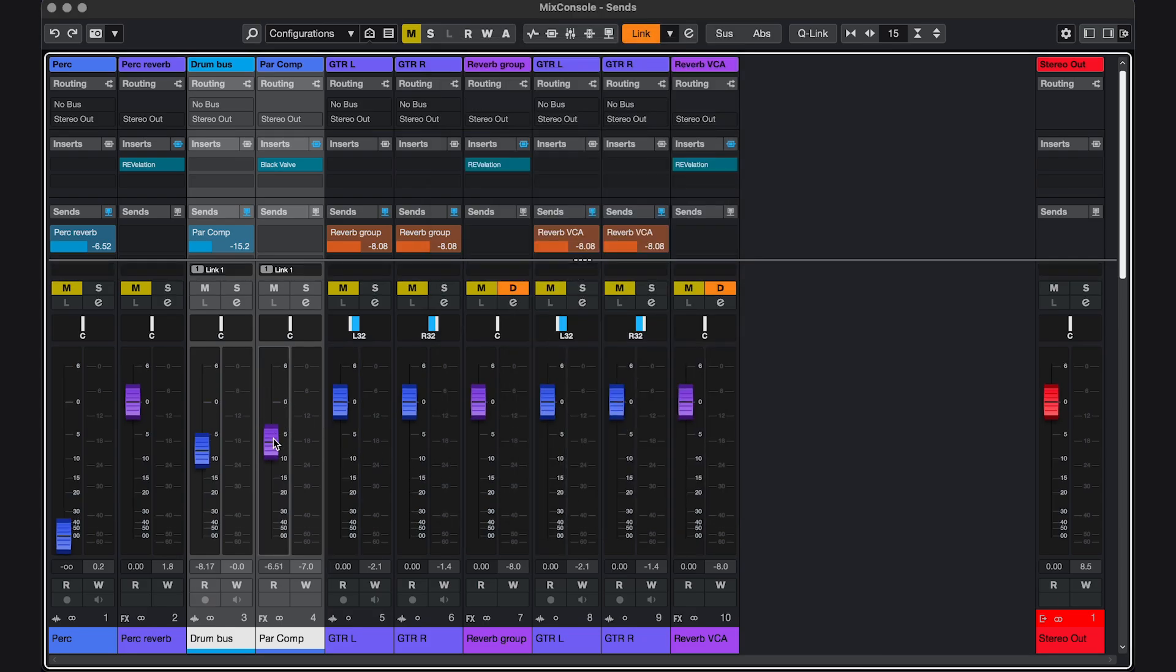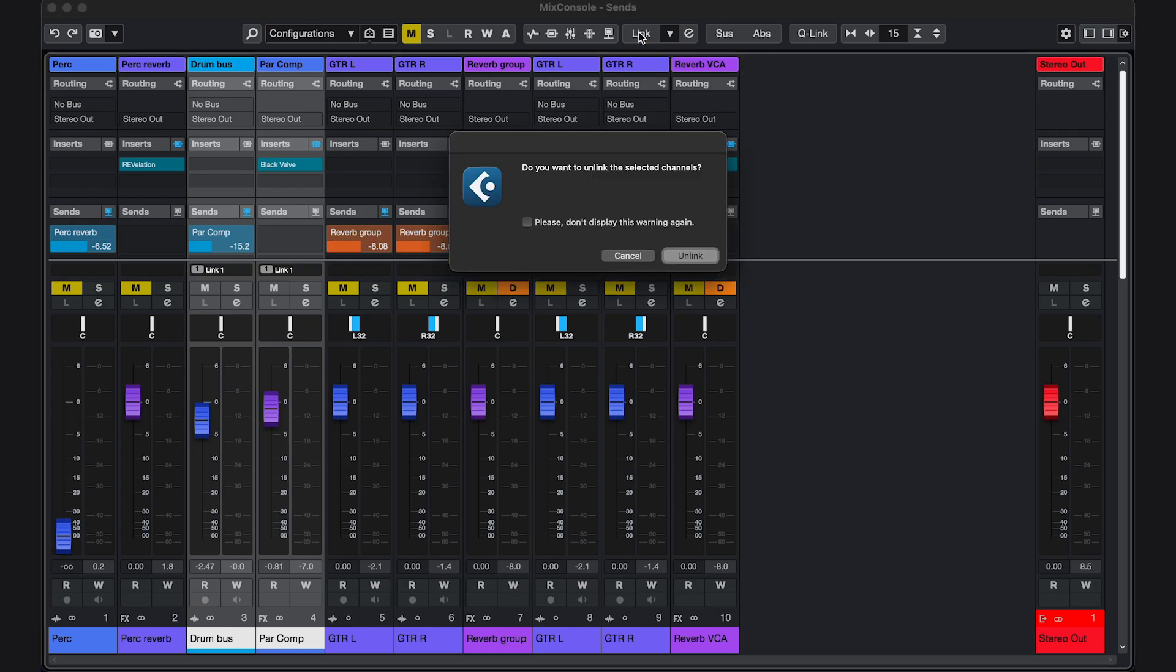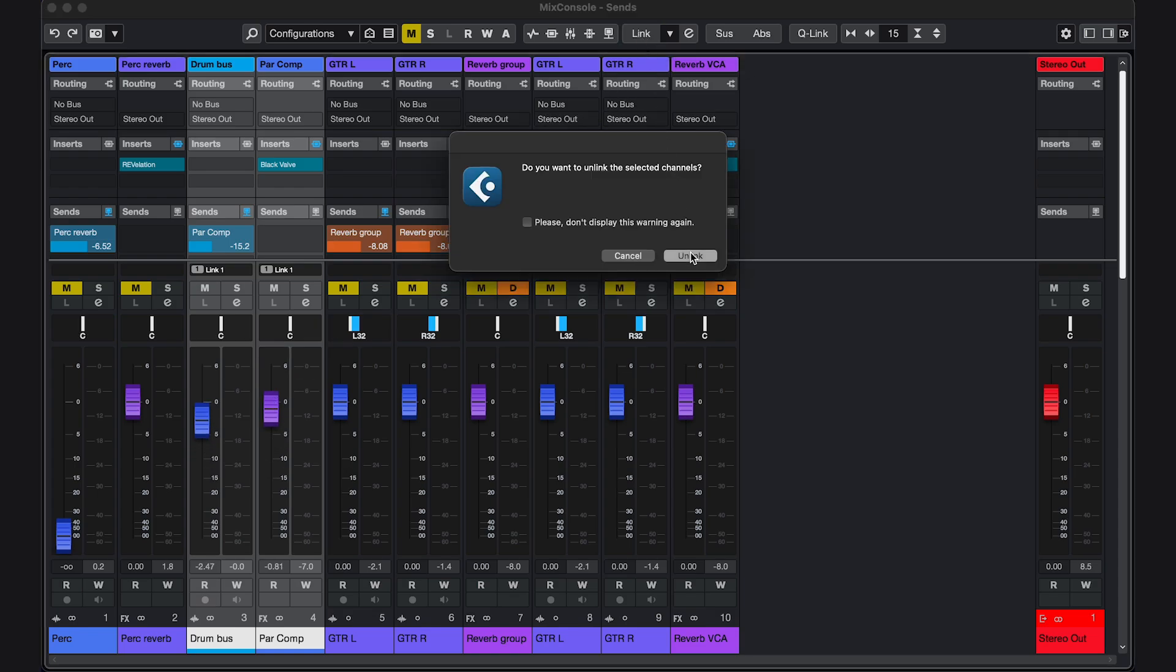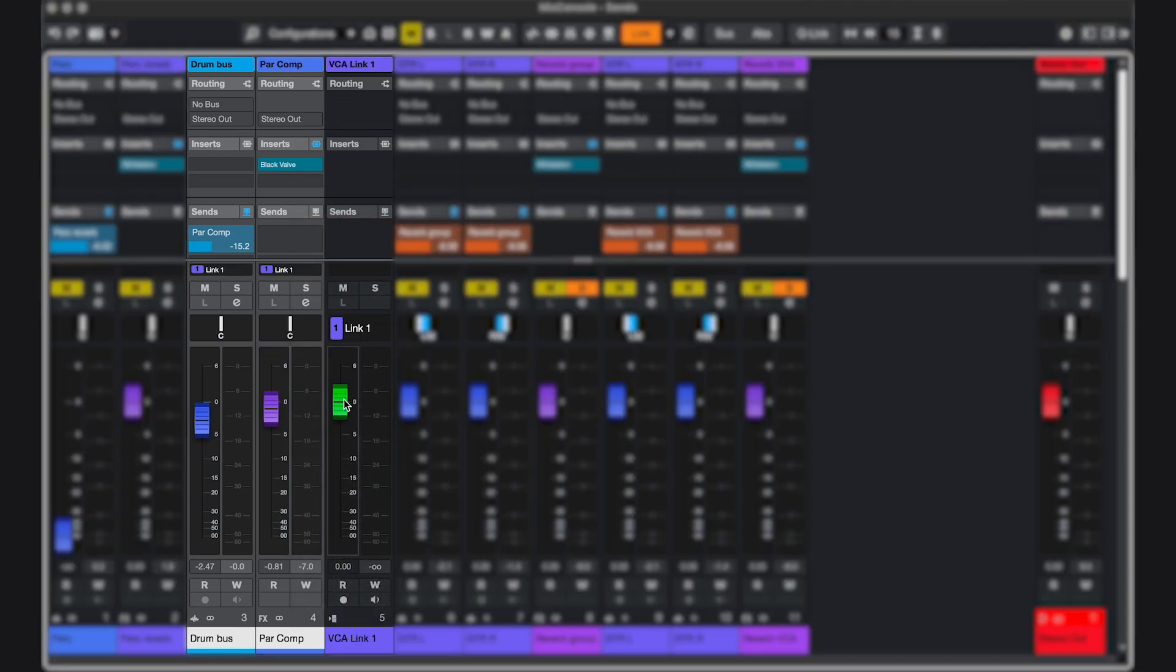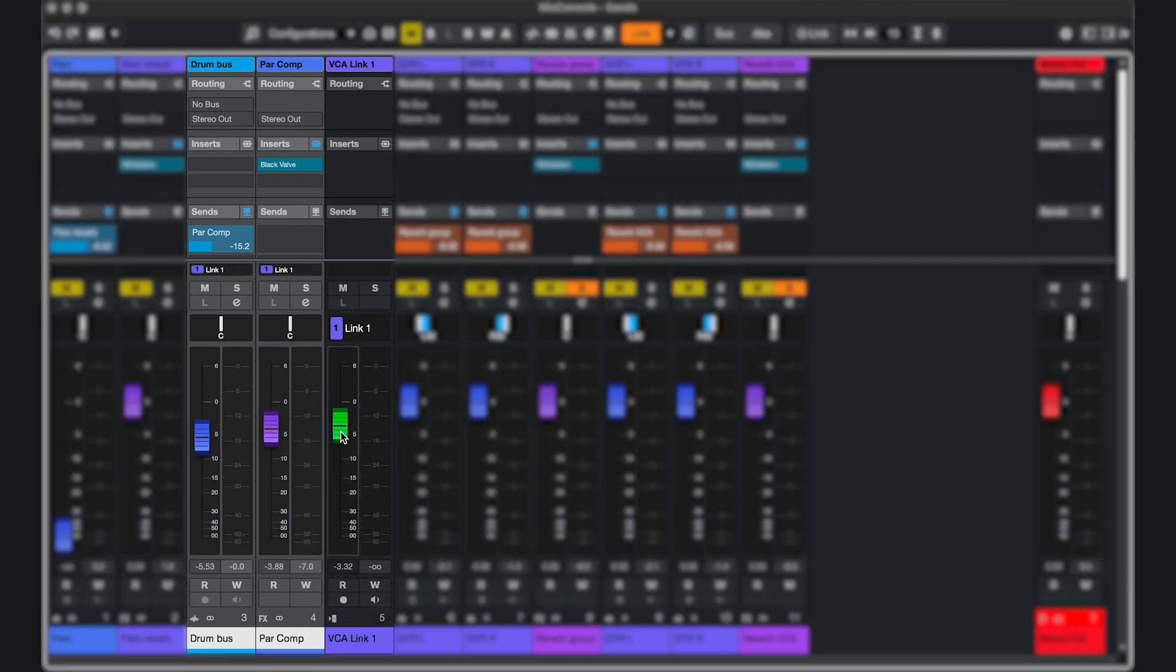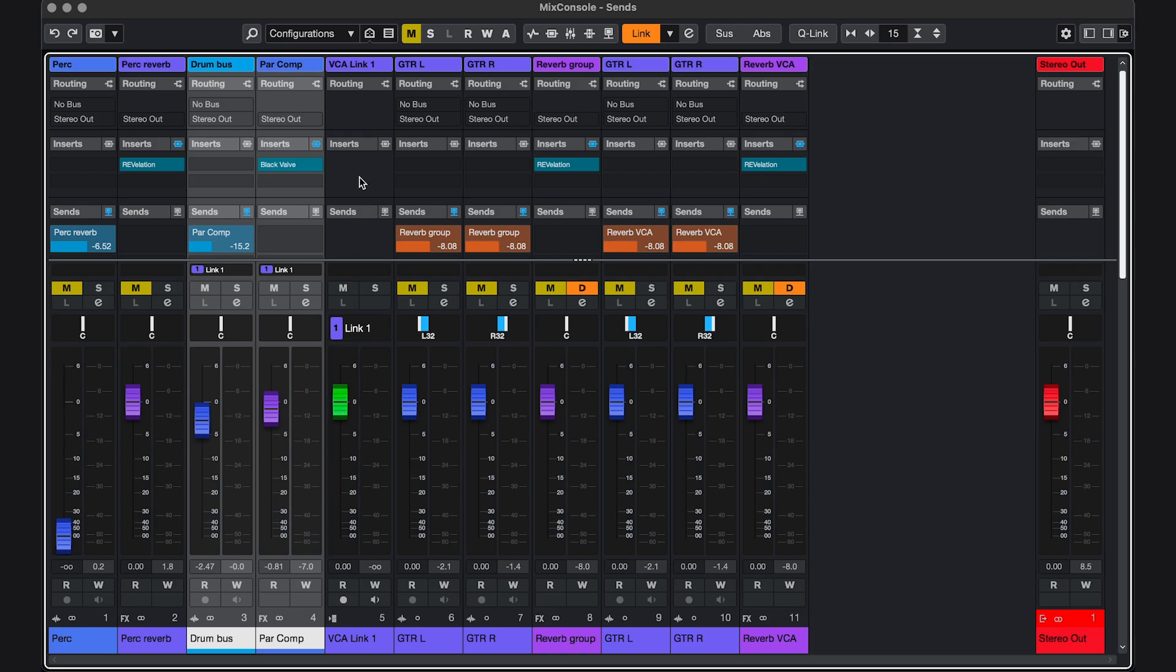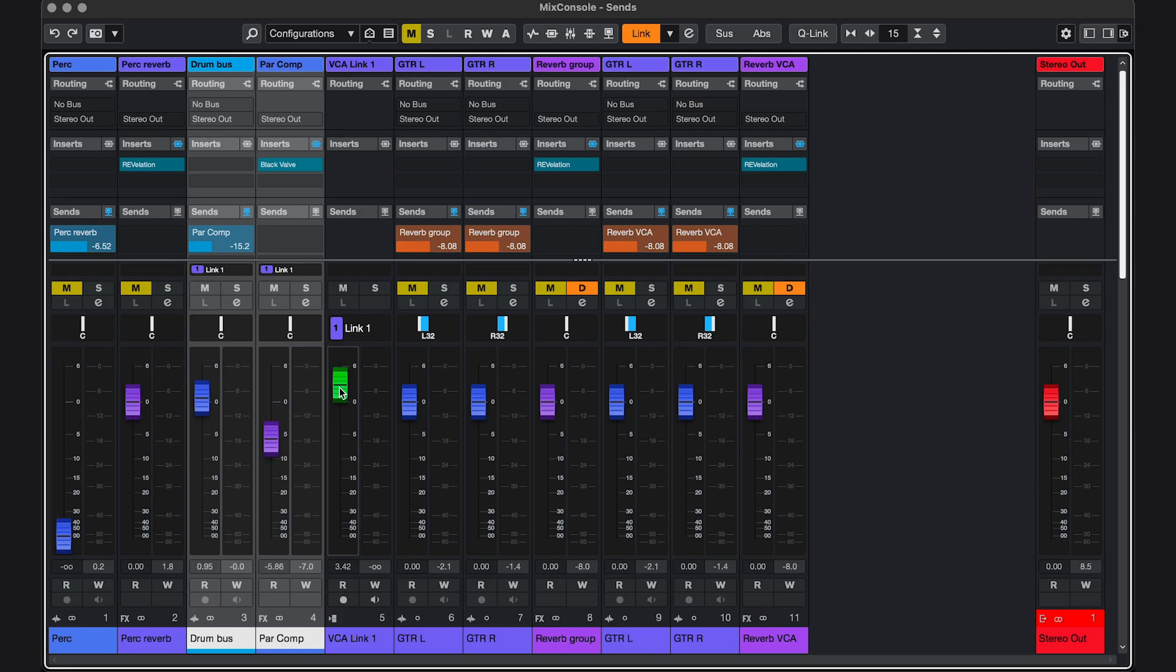So now these faders are linked. I'm gonna unlink them. And now if I right click. VCA track to selected tracks. Then I get this VCA fader, which is just a fader controlling these faders. There's no signal going through here. And you can still adjust the individual faders. And it'll keep the ratio between them.